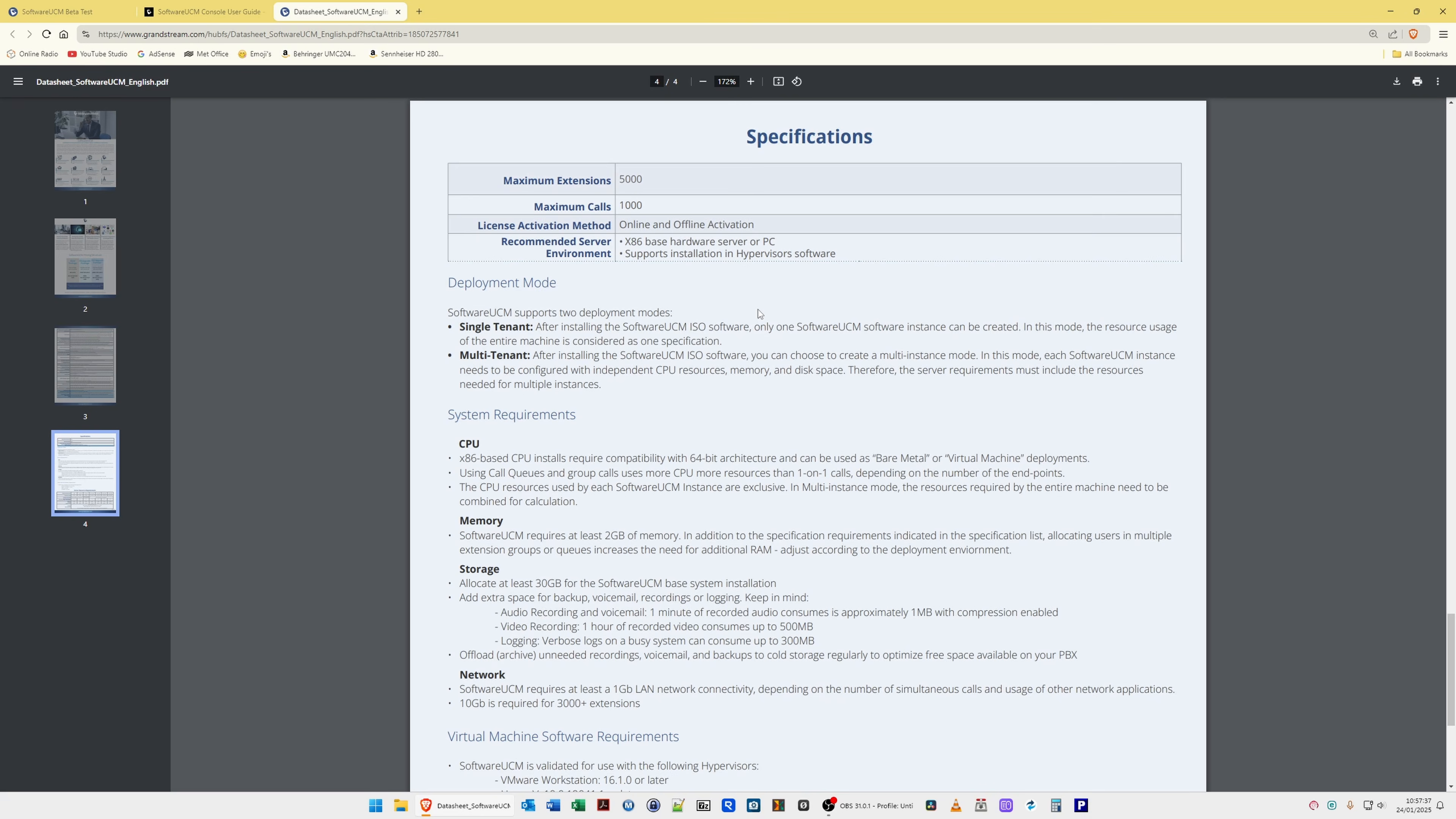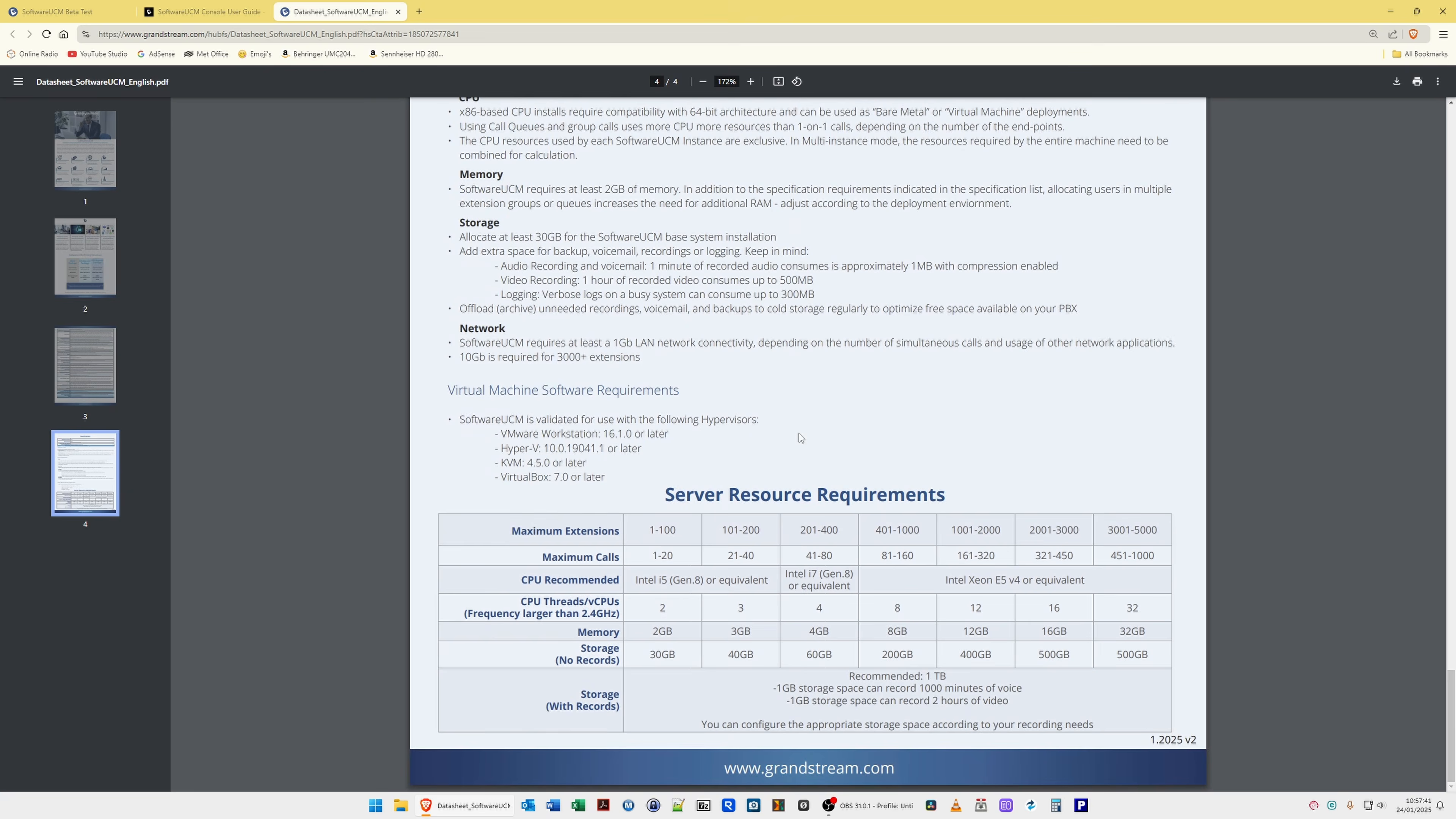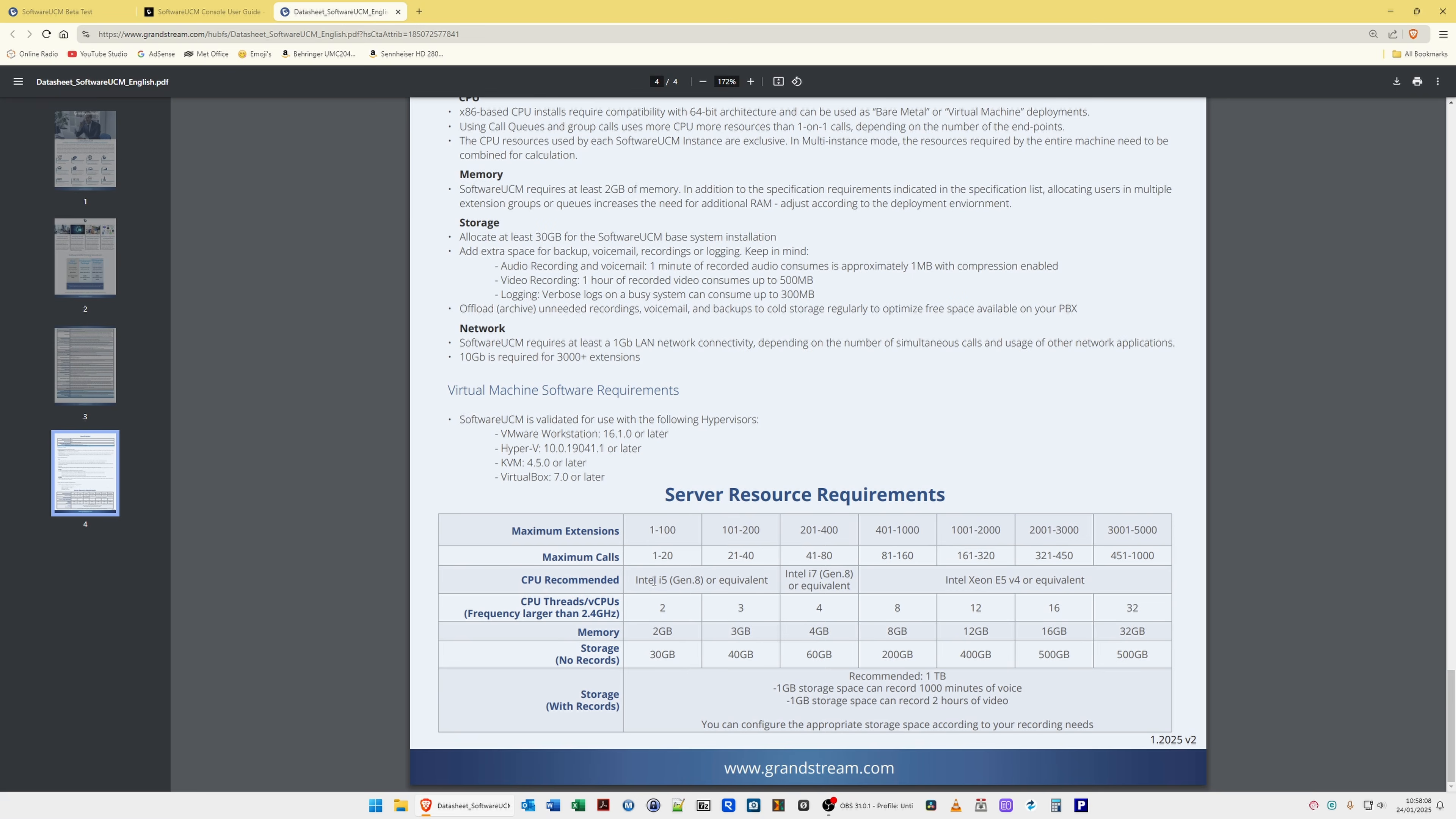So here we have server resource requirements at the bottom of this document, and I will put a link to this document in the video description. For example, for maximum extensions between 1 and 100 and the maximum calls are between 1 and 20, these are concurrent calls by the way, you would need a CPU recommendation of an Intel i5 Gen 8 or equivalent CPU thread, you'd need at least two, and that being a 2.4 gigahertz processor. The memory you would need is 2 gigabytes, and storage with no records. So that, for example, with no records means without any voicemail messages or video call files. So you can see from this that the hardware you need is actually quite low requirements for what you would actually get as far as extensions and as far as multiple cores are concerned.